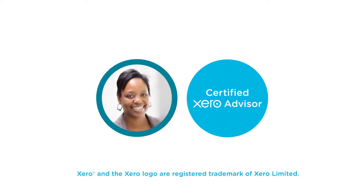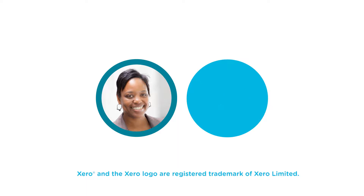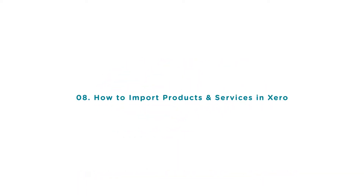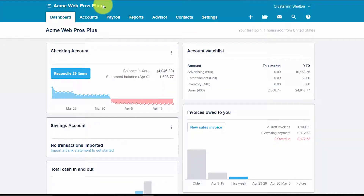Welcome to the Fit Small Business Xero training course. In this lesson we're going to cover how to import products and services into Xero. Log into your Xero account now or click the link below this video for a free 30-day trial of Xero. You can also click this link to access our full Xero course and other helpful resources.